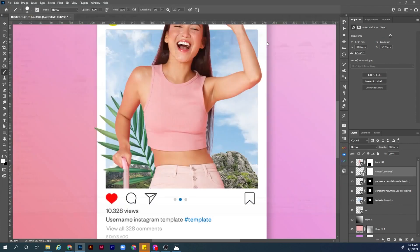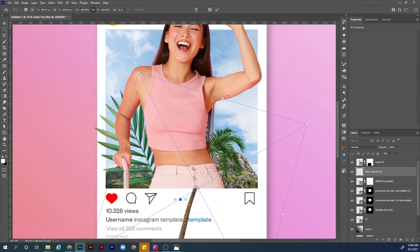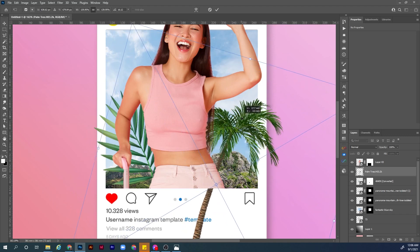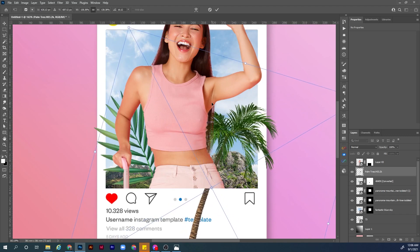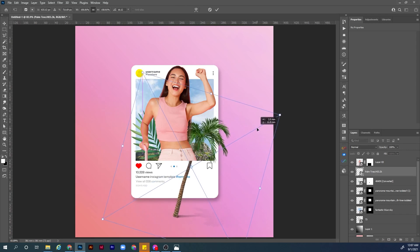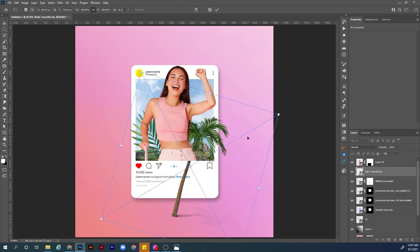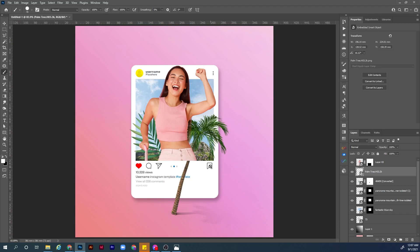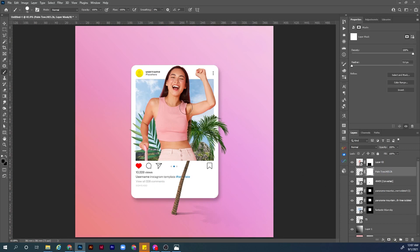Now let's add the palm tree image. Go to File > Place Embedded, choose the palm tree, rotate it a bit, make it bigger, and hit Enter. Hit Ctrl+0 to view the full image, use Ctrl+T to transform and adjust the size. Then create a new mask layer for the palm tree layer. Choose the Brush tool with the foreground color set to black, hardness 100%, and start brushing to mask the areas.